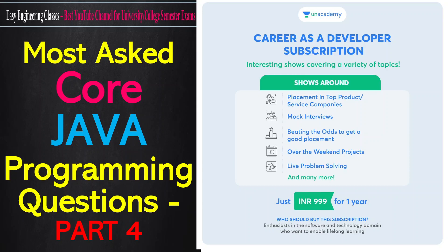Before starting with the coding part, let me talk about some important points regarding Unacademy. For all those who want to become a software developer or have just become a software developer, Unacademy brings you a platform where you can get access to weekly shows which you can watch live.